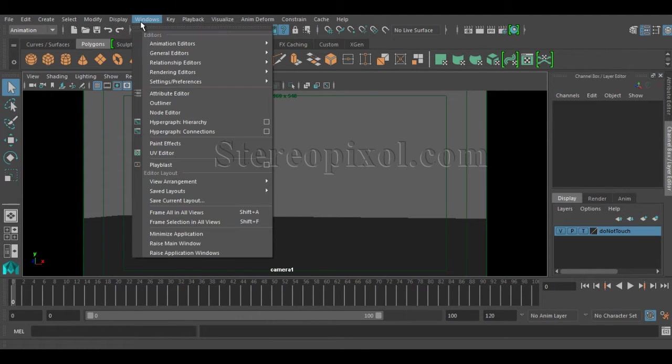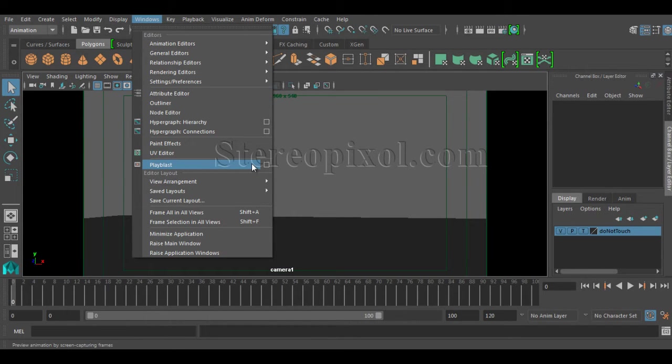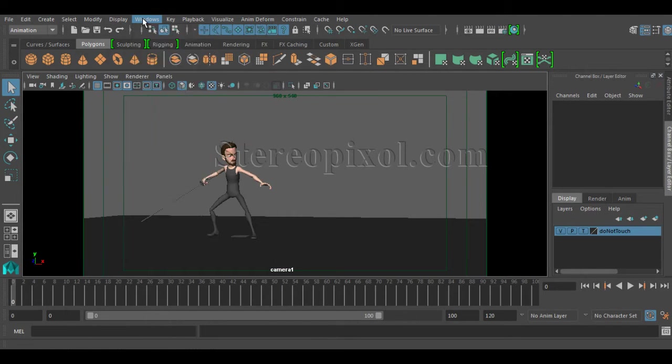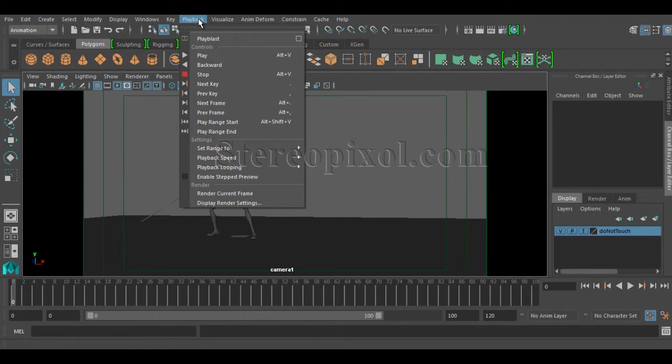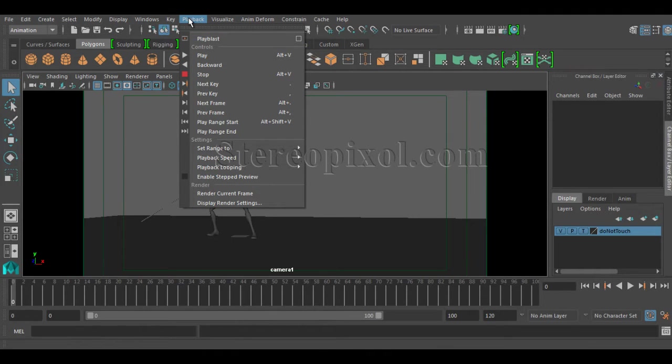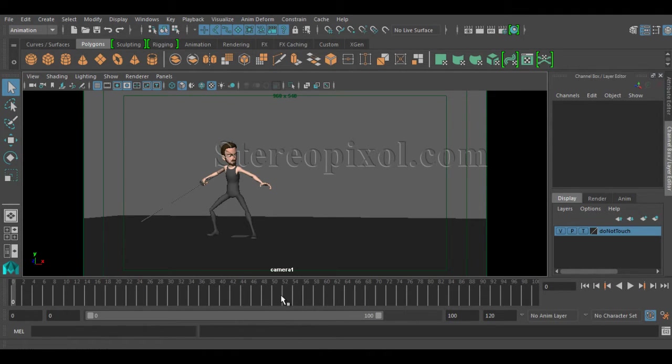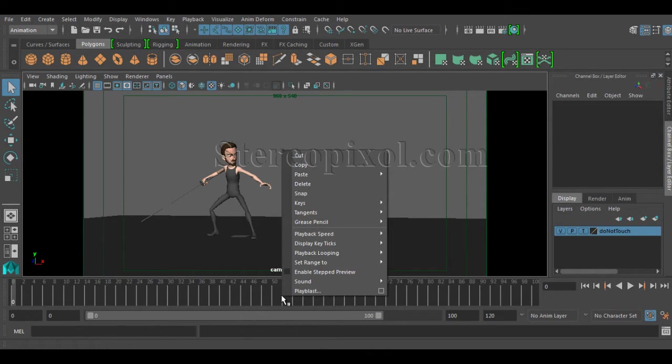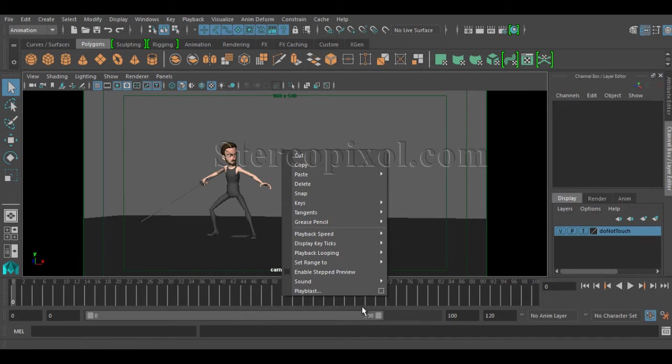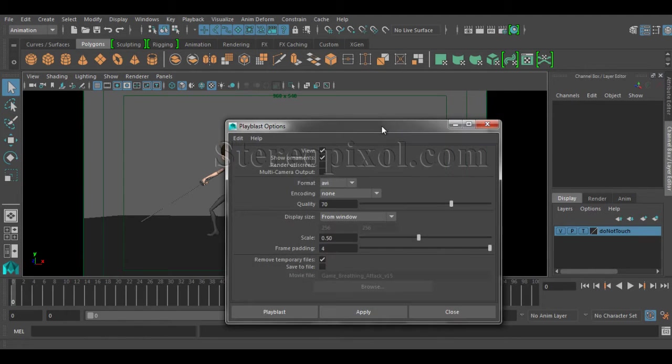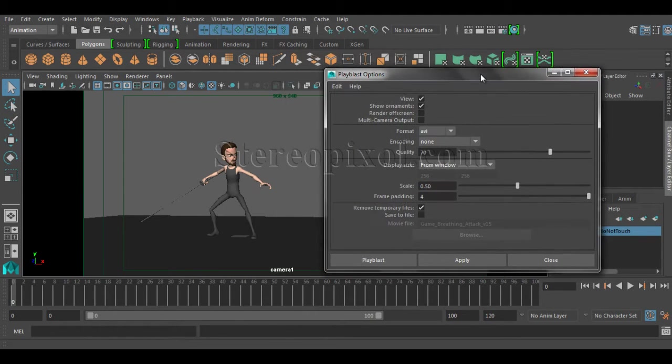You can go to Windows Play Blast, or you can go to the playback menu and go to Play Blast option, or on the timeline you can right click and create Play Blast. Let me show you the different options of this Play Blast option.